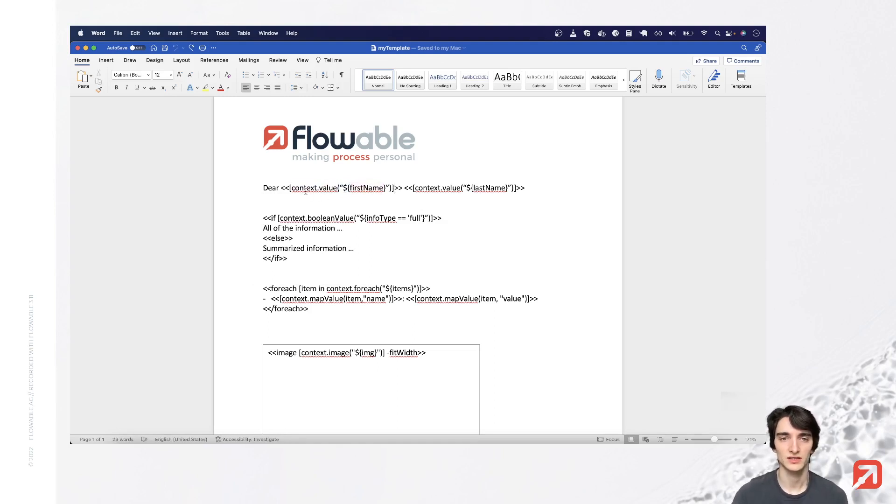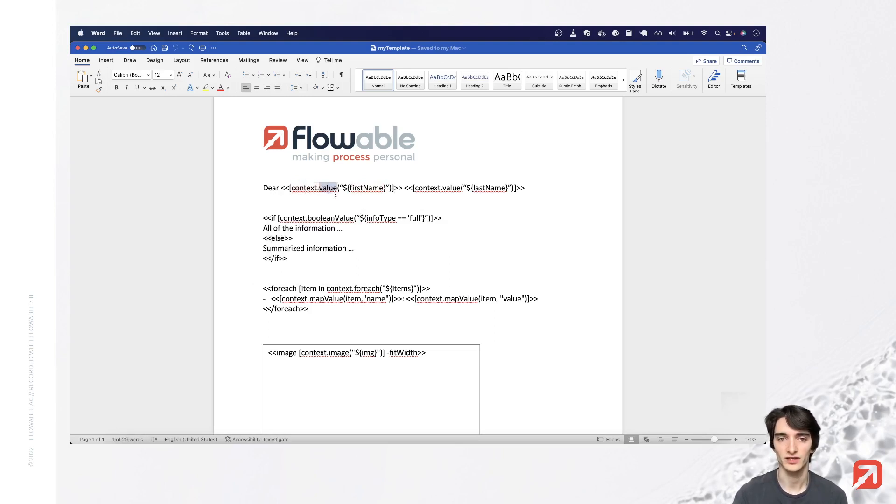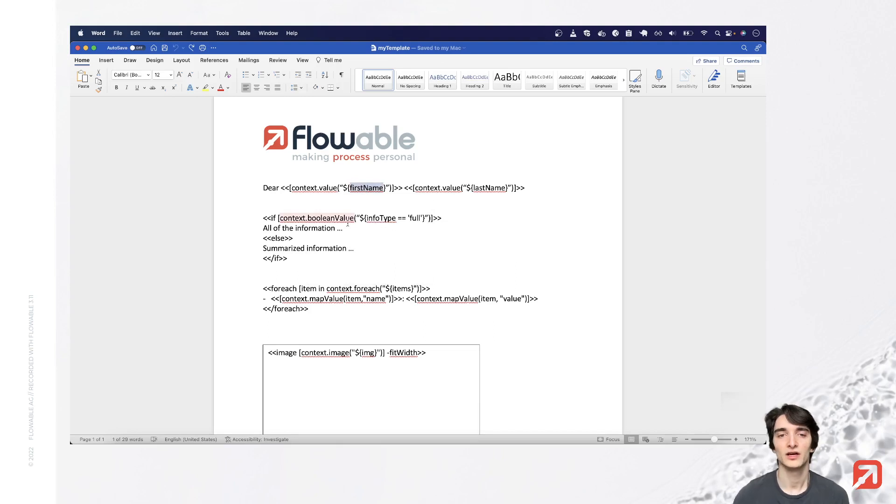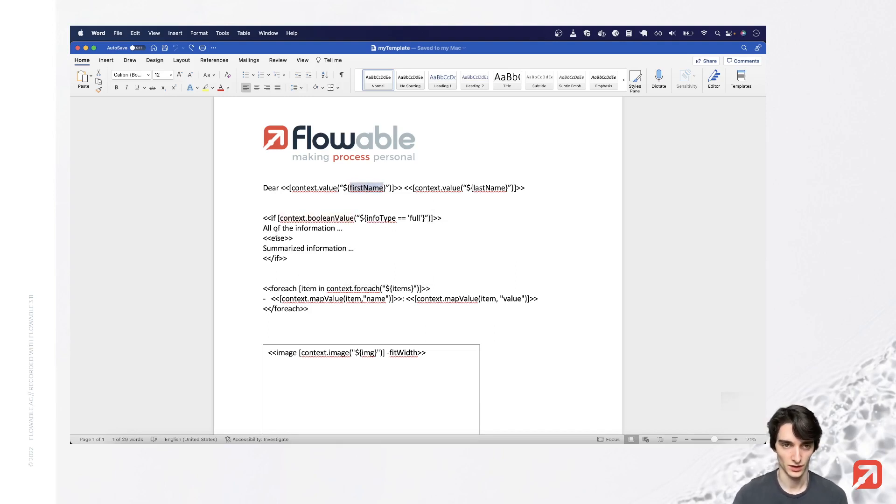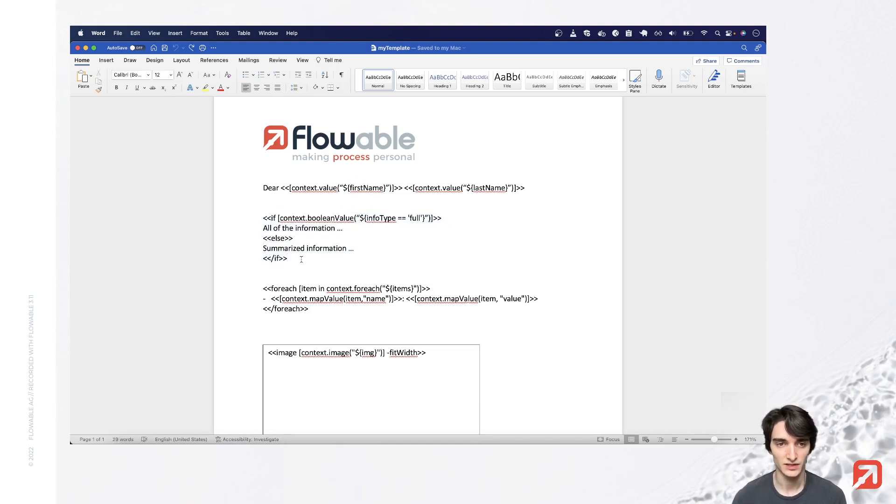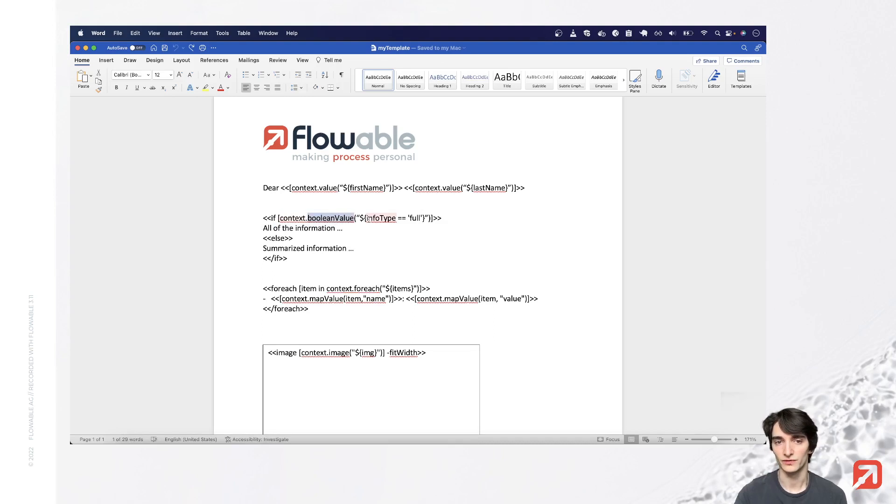This context object provides a few methods like the value method. This just gets the value of this referenced variable. In this second line here you can see an if statement. It either pastes this line or this line based on the boolean value of this expression here.